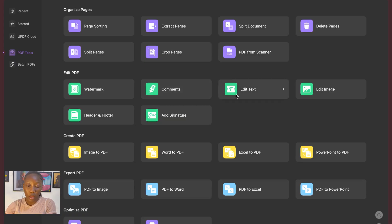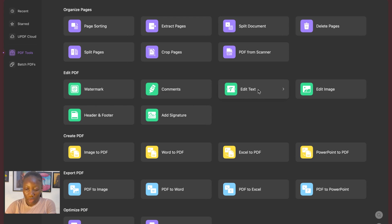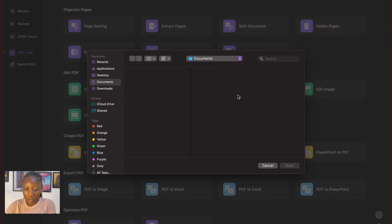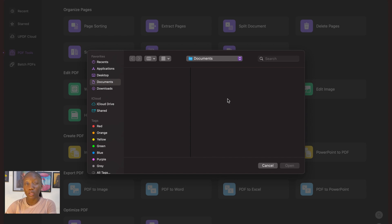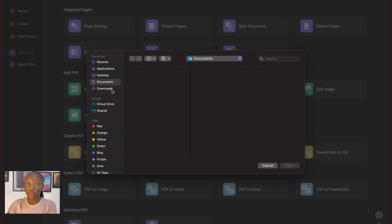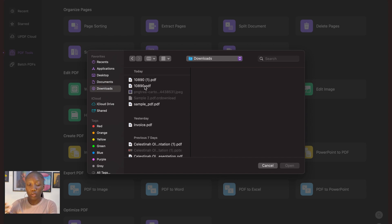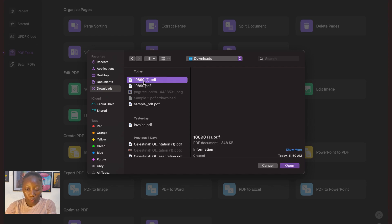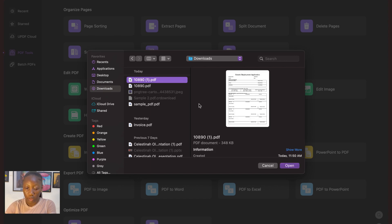So what I'm going to do in this video is I'm going to walk you through how to use UPDF to edit your PDF document. So the first thing that we want to do is we're going to say edit text. Once you click on that, it will give you the option to upload the document, the PDF document that you're looking to edit. So I'm going to upload a document now.